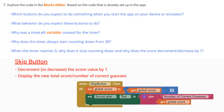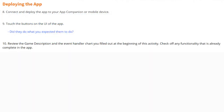So what happens when a user clicks the Skip button? We should decrement or decrease the score by a value of 1 and display a new total score or number of correct guesses. Now would be a good time for you to go ahead and test all the different components that have been pre-built for us using either your emulator or tablet. Make sure you connect and deploy the app to your app companion or mobile device, touch all the buttons, and ask yourself: did they do what you expected? If not, take a look at the game description and the event handler chart you filled out at the beginning of this activity.